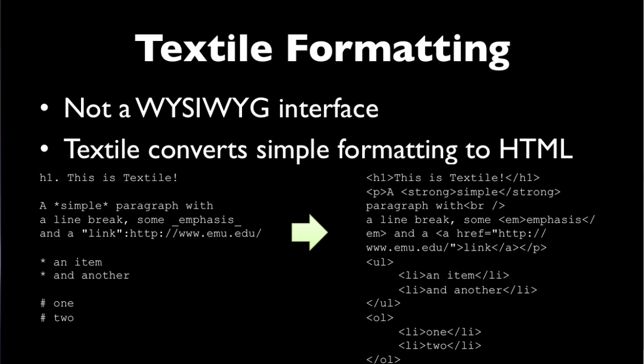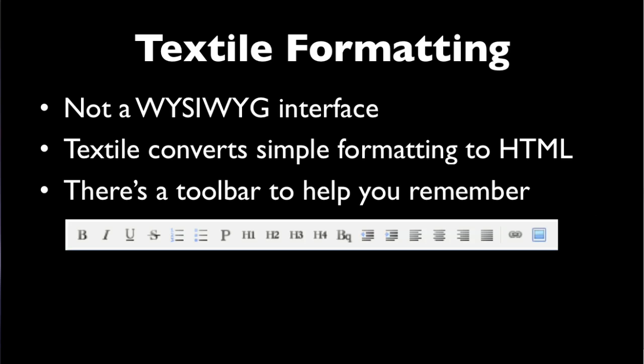HTML is, of course, the language that web browsers understand to build a web page. You don't need to know all of the formatting. If you forget, there's a toolbar to help you remember. But again, after a while, you'll probably get to where you don't need to use the toolbar.